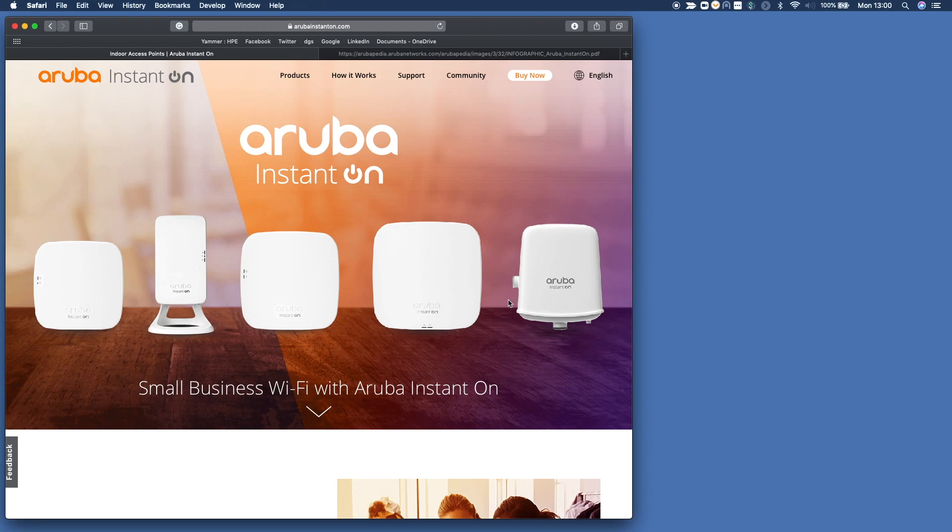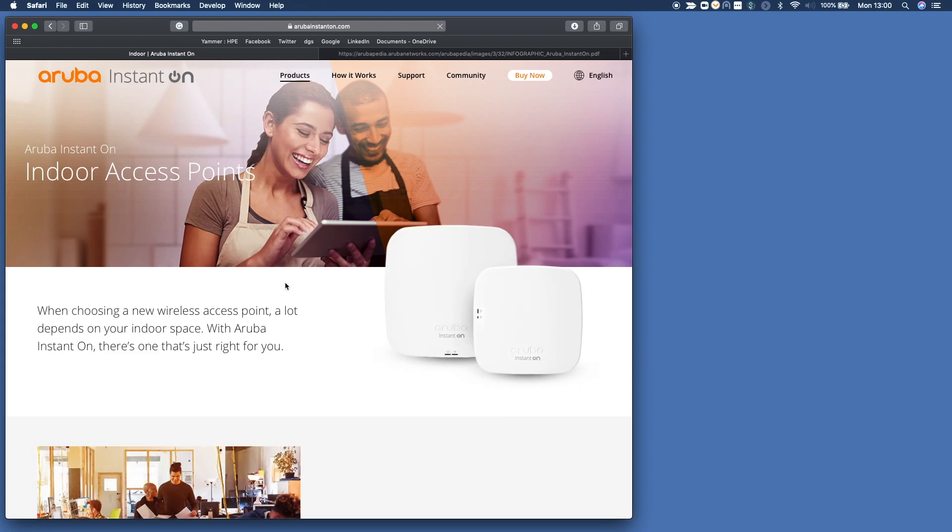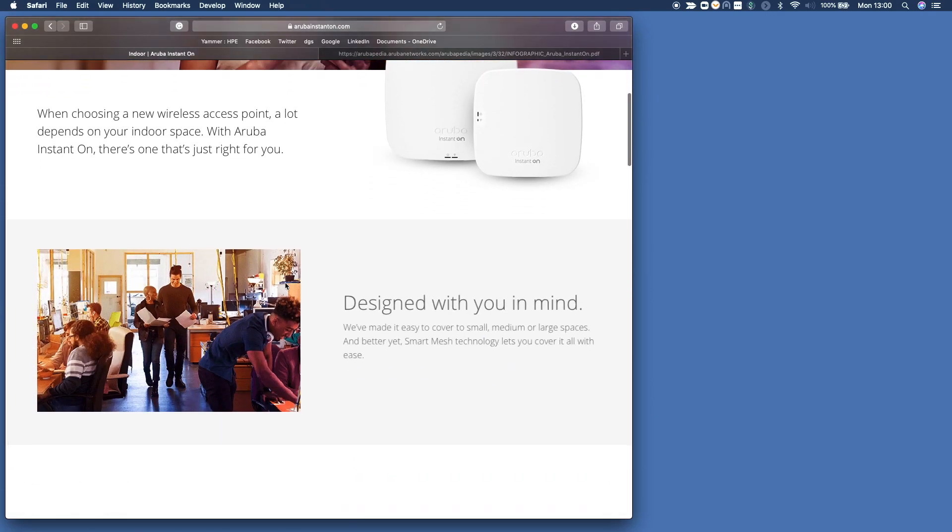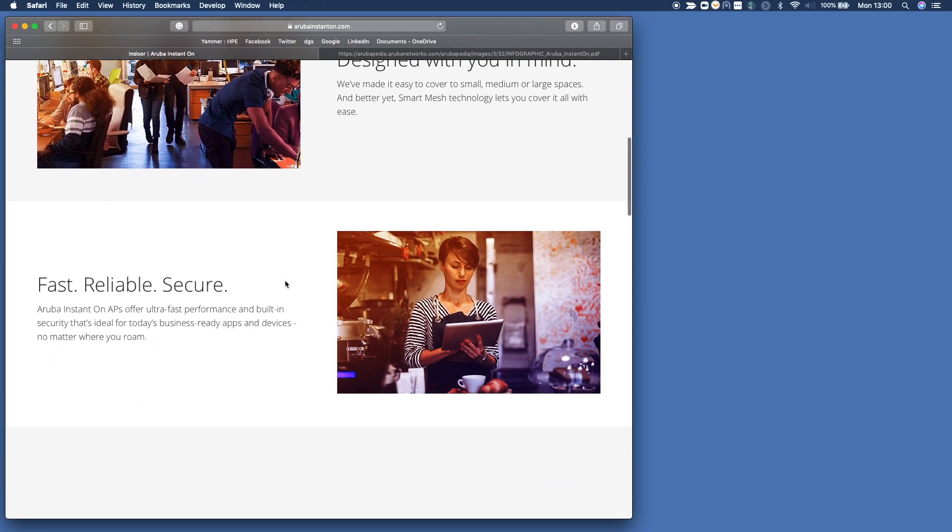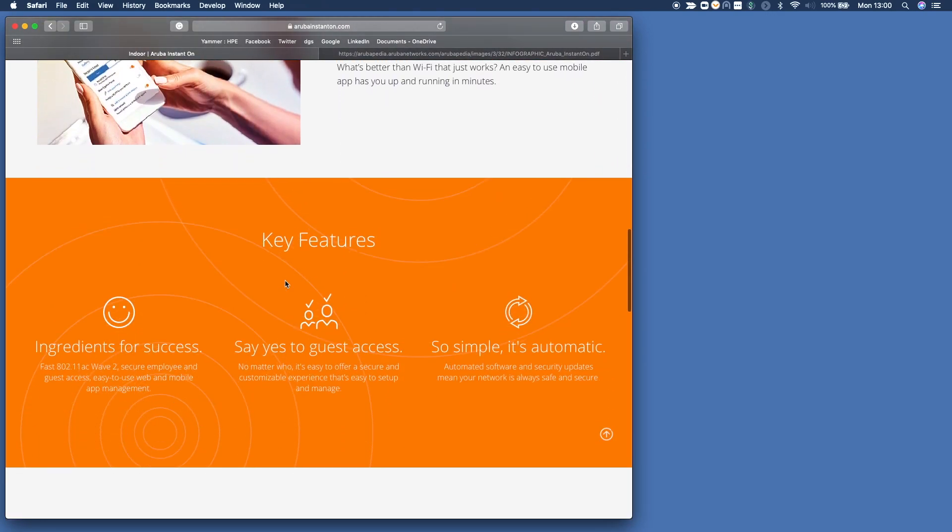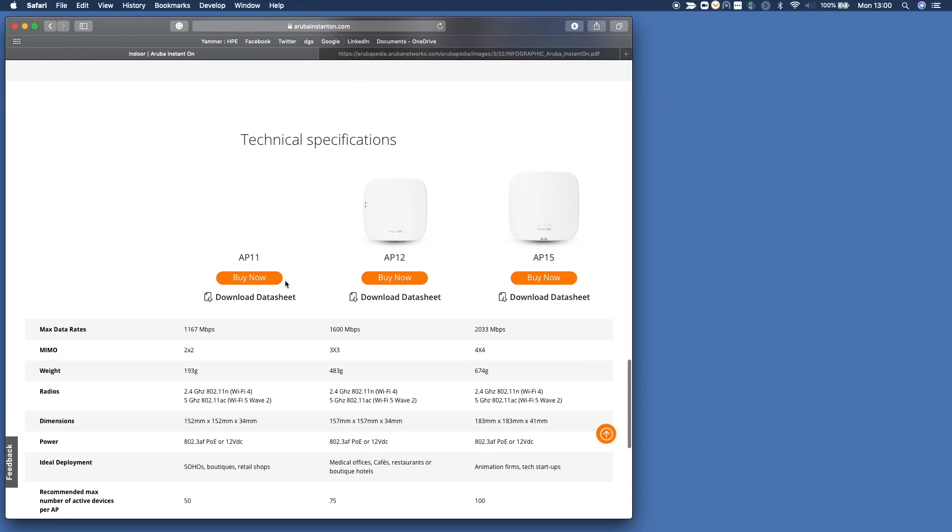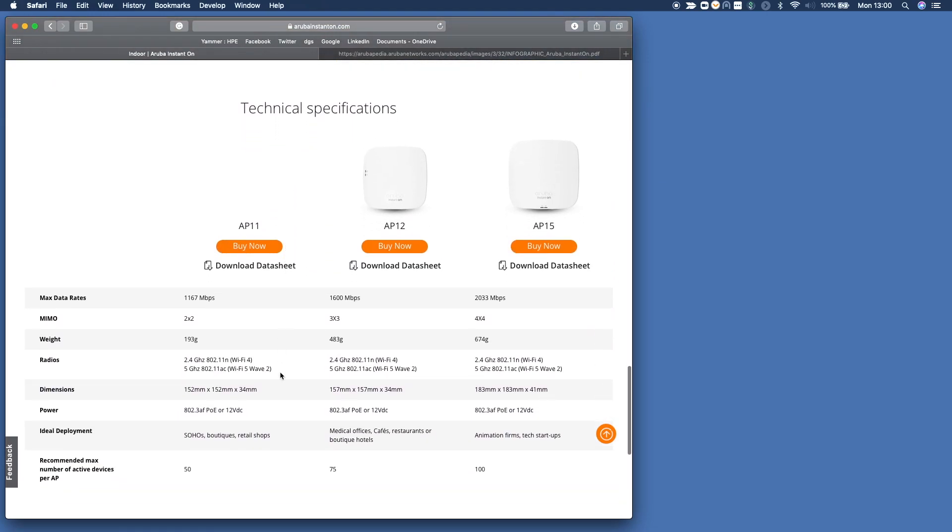If you want to dive into a specific product, go to products, select for example indoor, and here's where you can see all the information available on this particular access point, including in-depth data sheets with performance and maximum data rates.